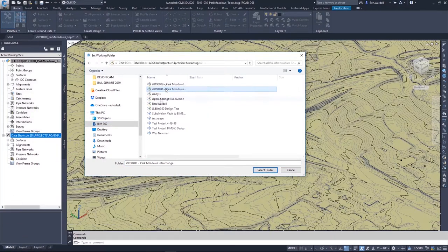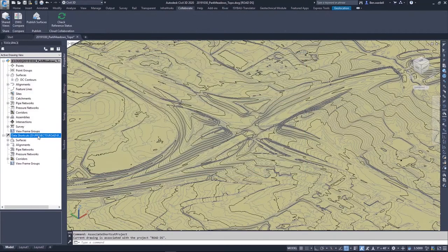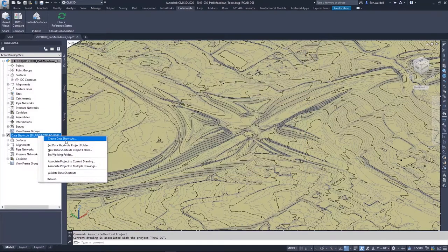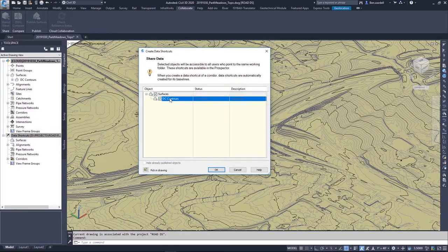Collaboration for Civil 3D allows users to access not only DWG files, but also create and manage data references such as surfaces, alignments, and corridors.